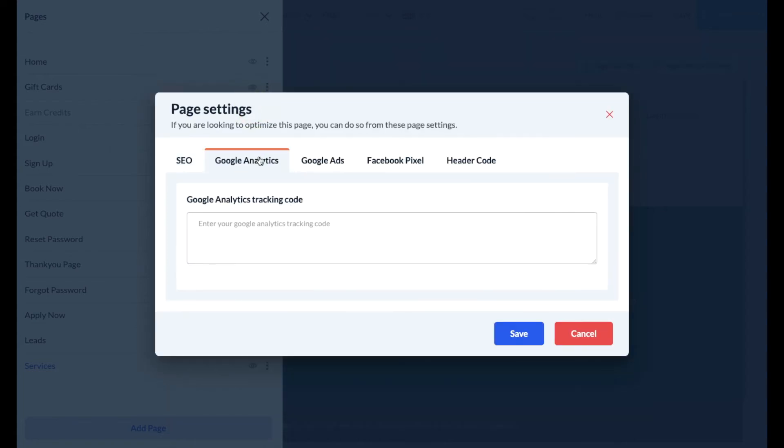If you have a Google Analytics account and you'd like to add a tracking code for the page, you can add it on this page here. If you have a Google Ads tracking code, you can add it under this tab.